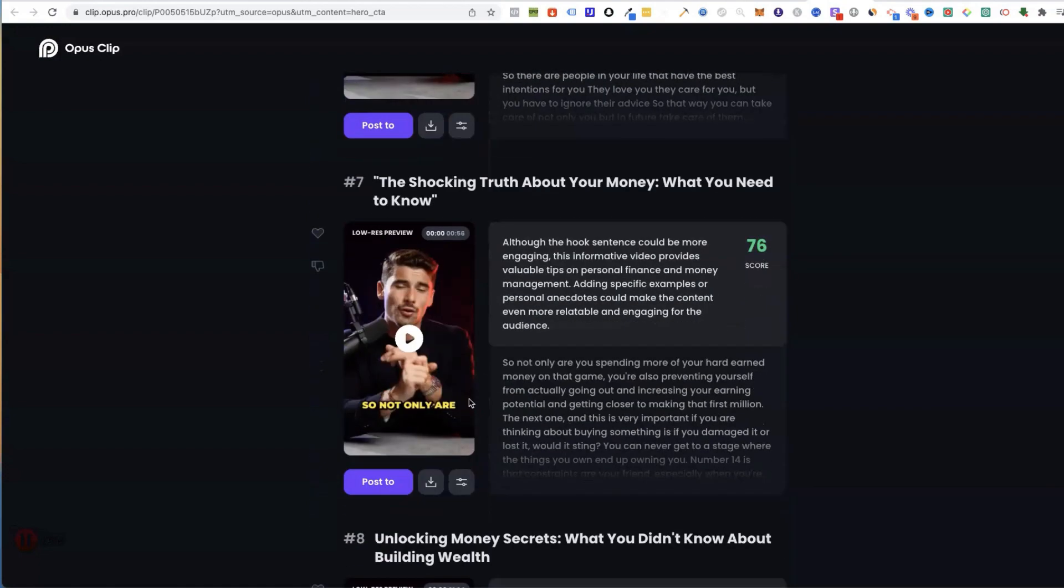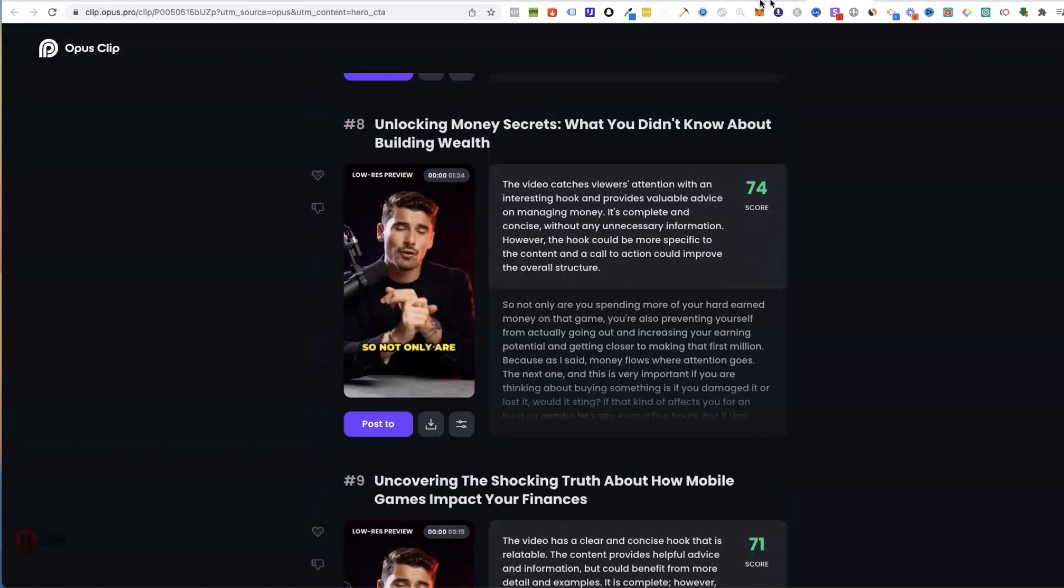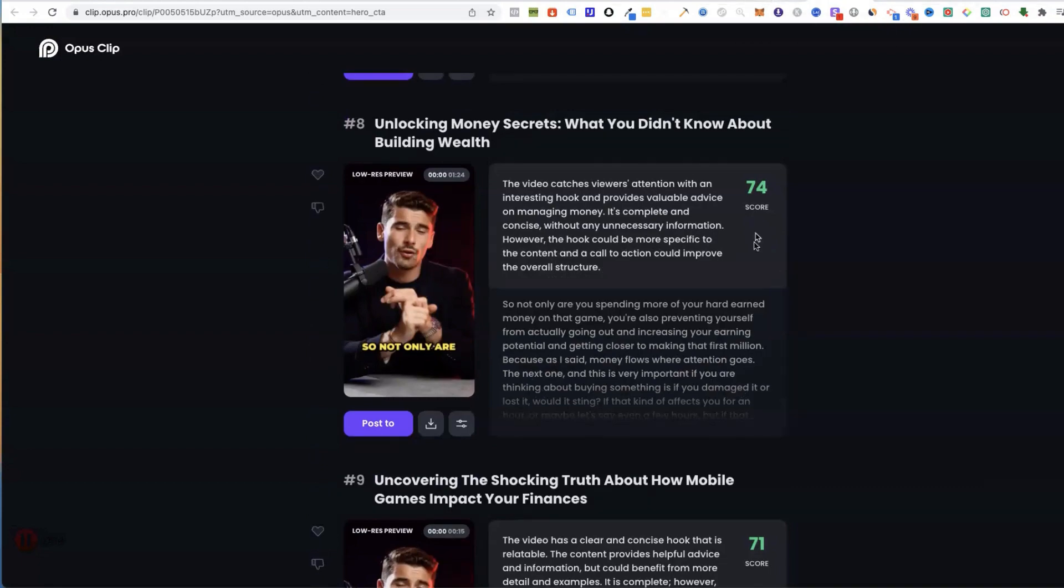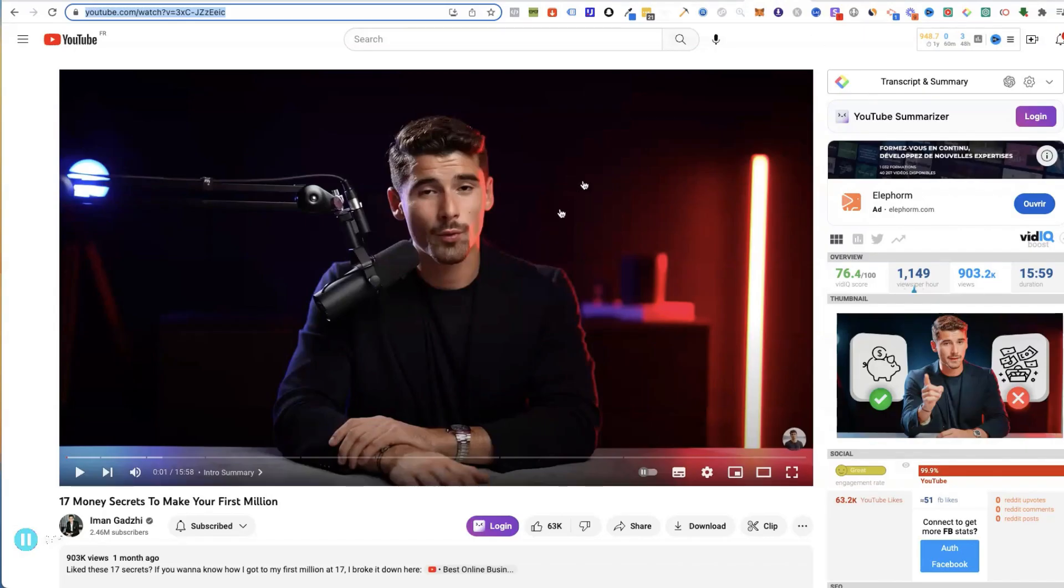You can see that the creator is always in the middle. If we go back to the original video, which was this one, you can see that the creator is centered in this video, so it just makes it easier.